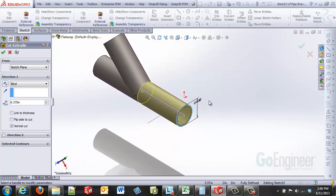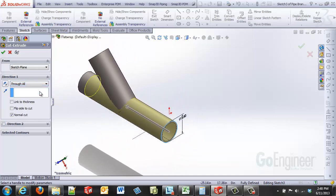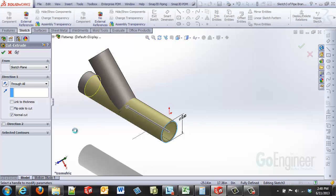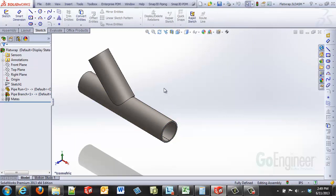I'm going to use the through all end condition. We will cut all the way through this branch that we've got. And you can see how that quickly cuts that back.